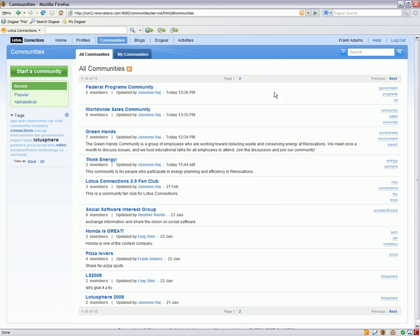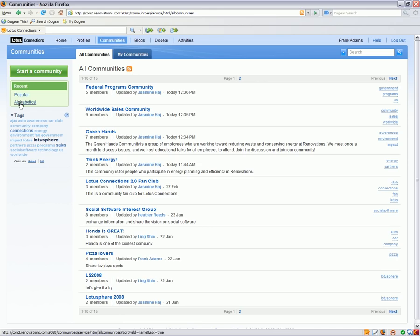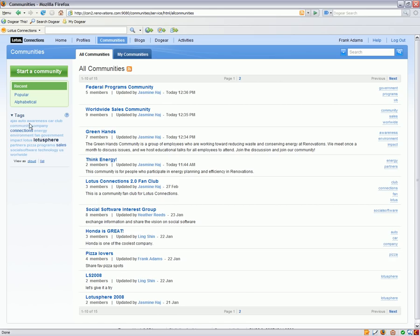This is the All Communities list which shows me the most recently updated communities in my organization. From here I can also view what my communities are, the most popular communities, or see a full list of them in alphabetical order. I can also navigate them based on the tags that I see here in the tag cloud so I can find out what community tags are most popular and filter based on those tags.